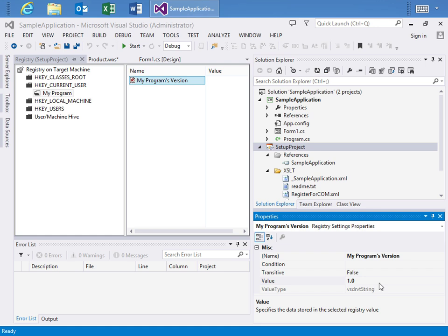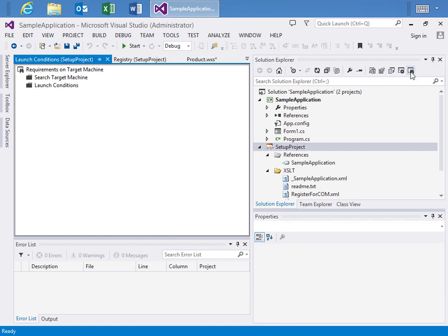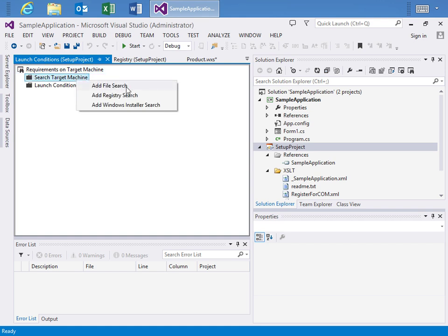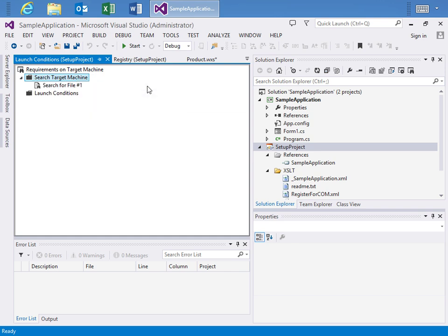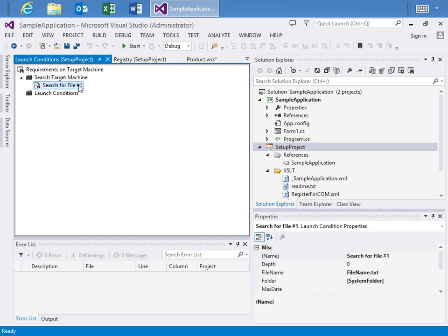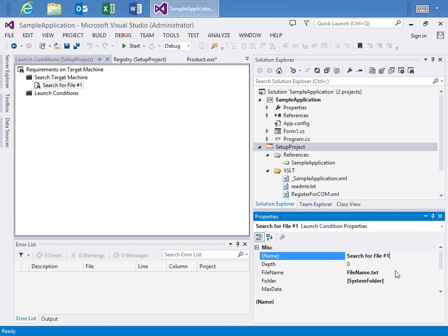Speaking of rules, why don't we take a look at the Launch Conditions Editor. And here you can see we have requirements for the target machine and we can search for the existence of certain things like a file search or a registry search or a Windows installer search. Here I'll demonstrate the add file search. So we have search for file number one.